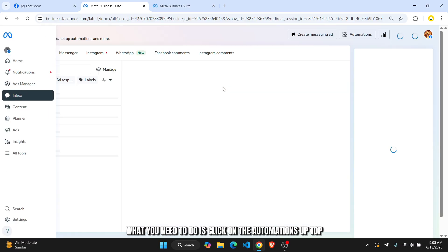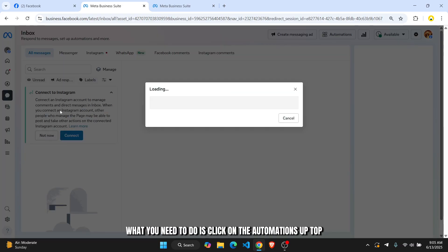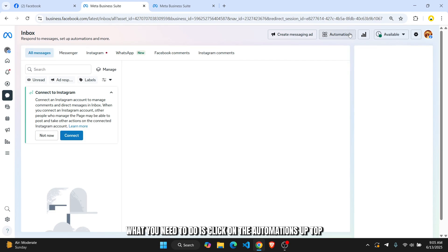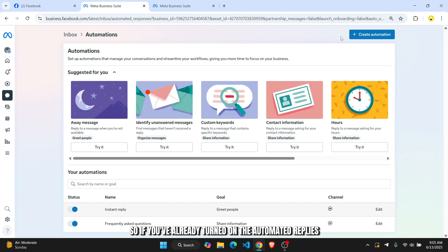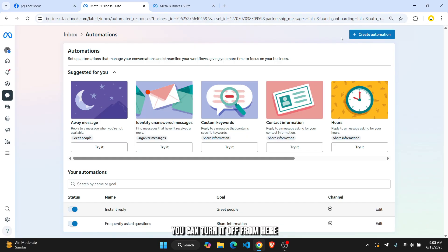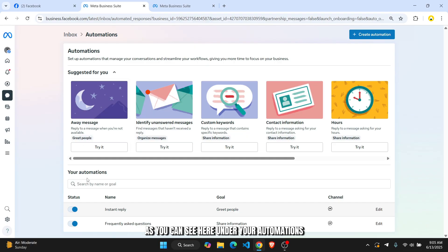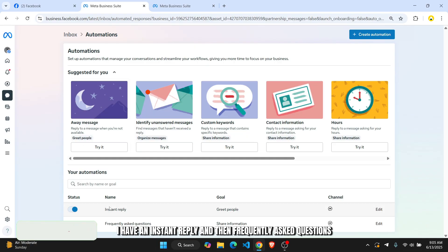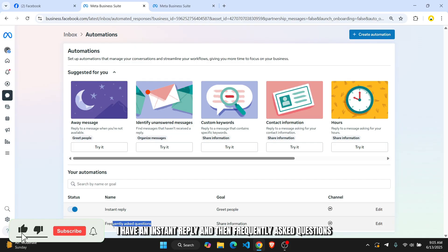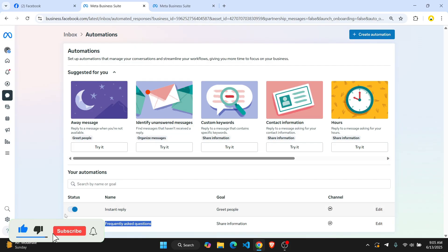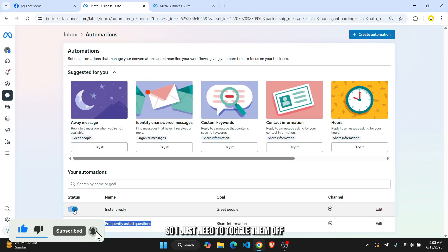what you need to do is click on the Automations up top. So if you've already turned on the automated replies, you can turn it off from here. As you can see here under your automations, I have an instant reply and frequently asked questions. Both of these are turned on, so I just need to toggle them off.